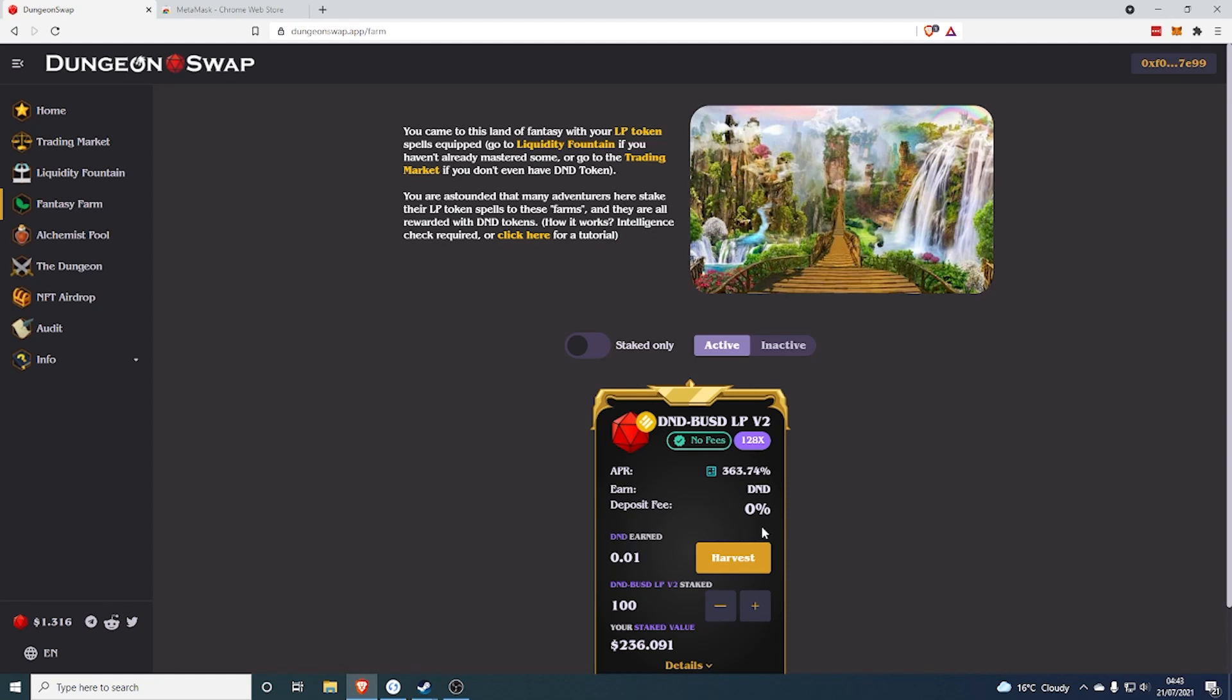Hey guys, it's Youngmind here back with another video. Today I'm going to be showing you how to stake in the Fantasy Farm on Dungeon Swap. A lot of people have been having issues with this because you can't just stake your tokens, you need to provide liquidity and then stake the liquidity token.